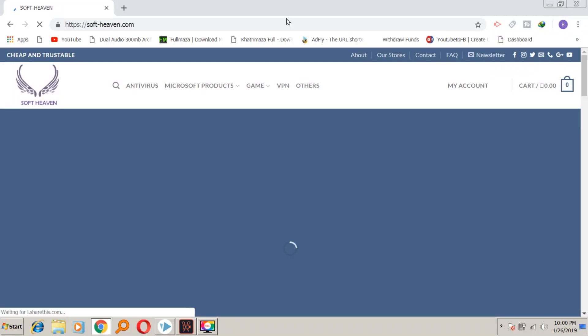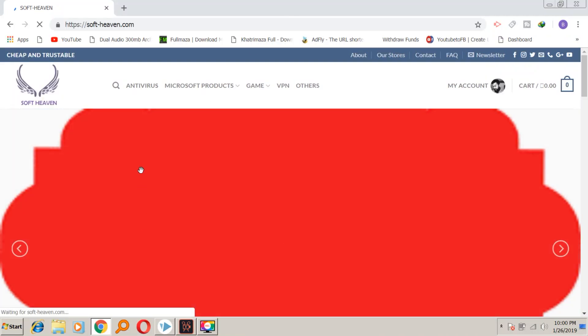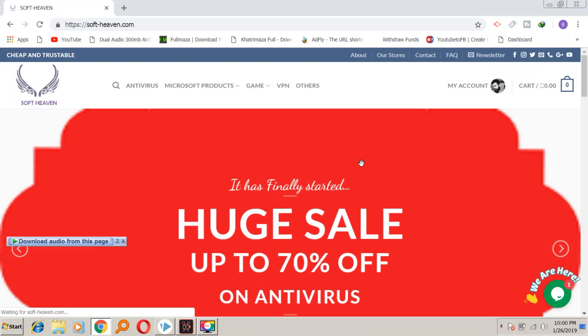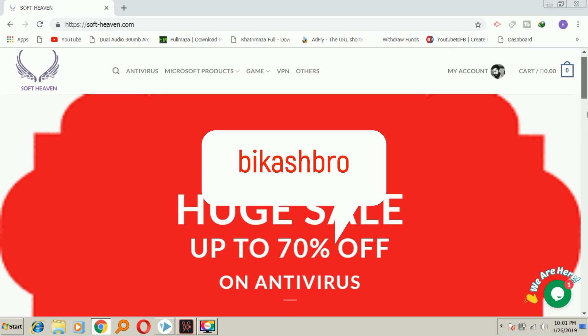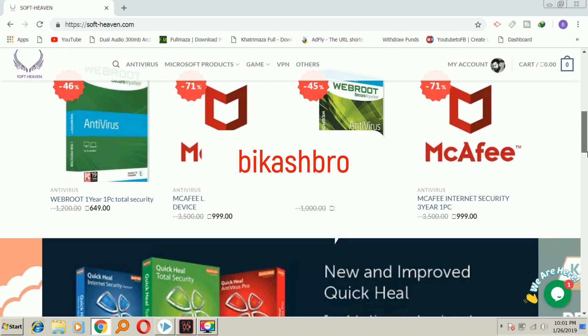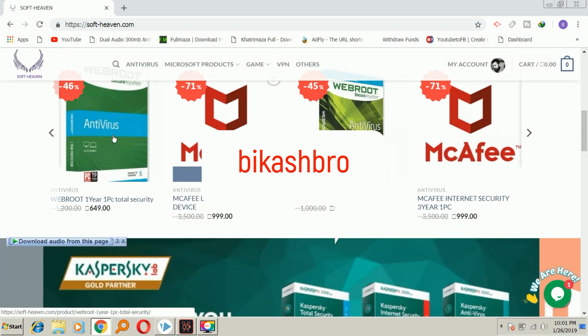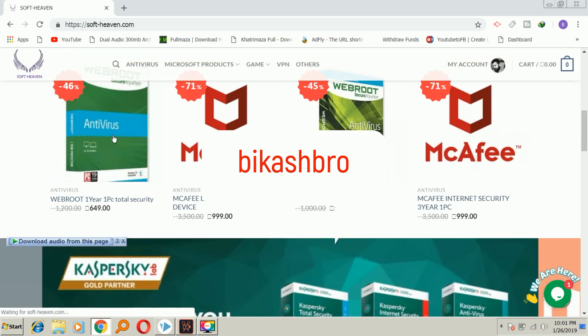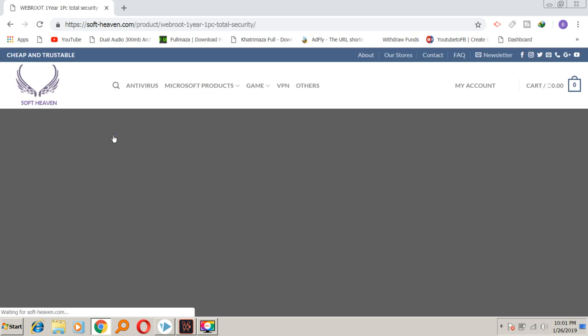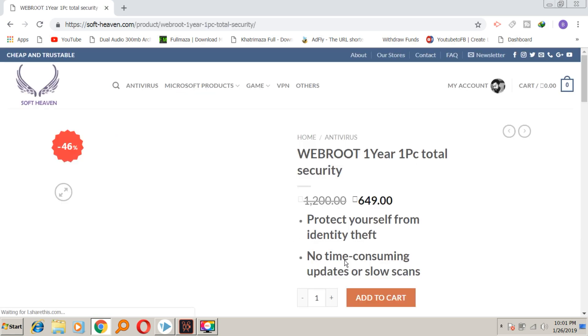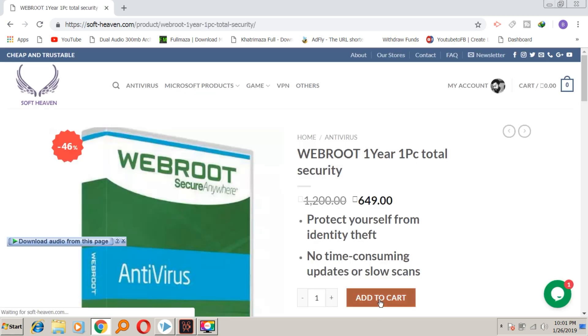This video is sponsored by www.softhaven.com. You can find online games on their website. You can find a 10% discount. You can use the biggest bro coupon. You can find the link to follow in the description of this video.